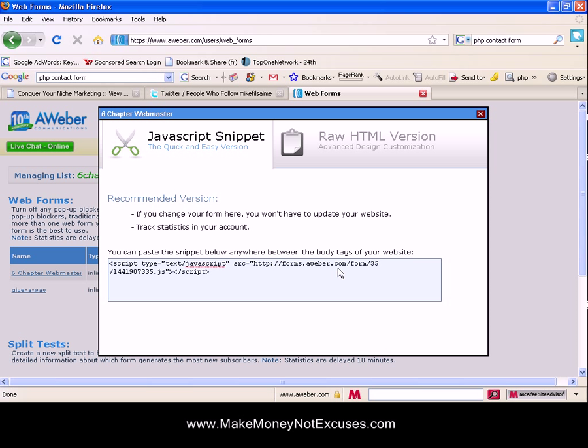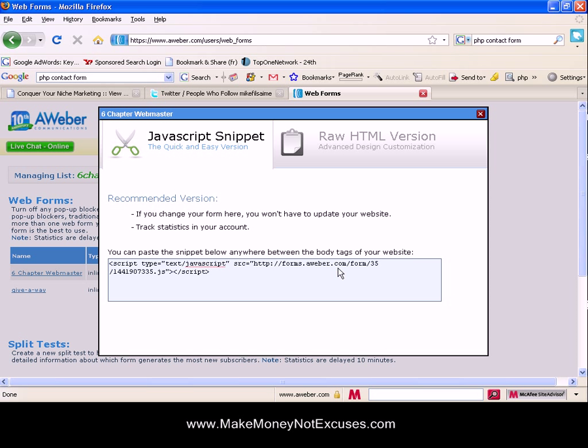JavaScript is what allows Aweber to track your signups and things like that. So if you want to have access to that information, which is very critical to test your conversions so that you can improve on it and improve on your signups, then you want to go with the JavaScript. Originally I did not use JavaScript and I'm going to show you why later in this video tutorial.